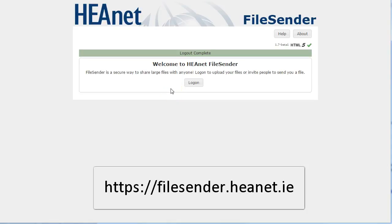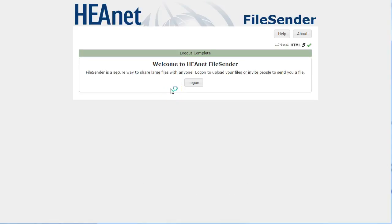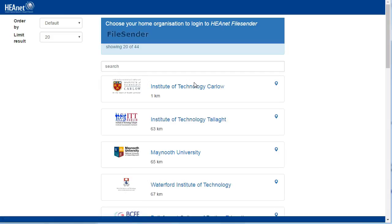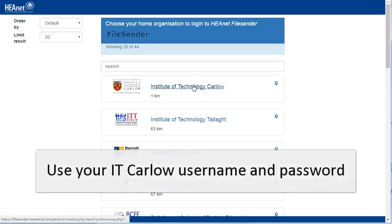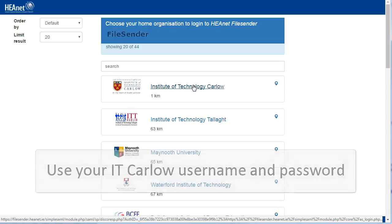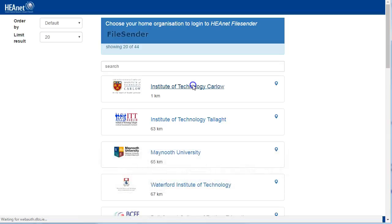FileSender is a service from HEAnet available to all staff and students in Irish higher education. Click to log in and choose your institution, so for us IT Carlow, and use your college username and password to log into the system.